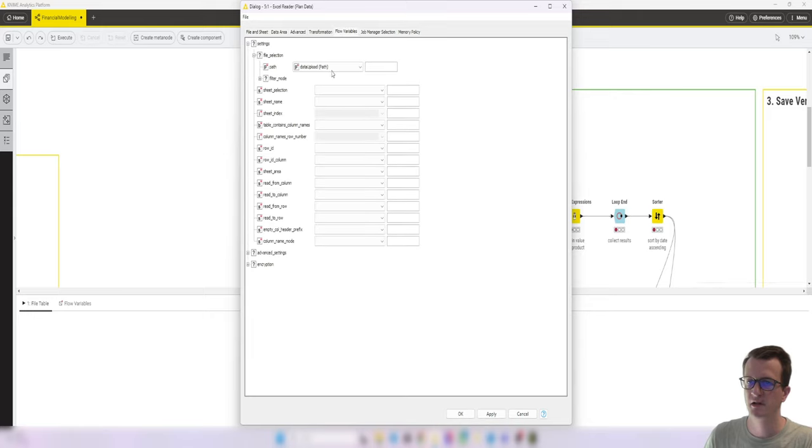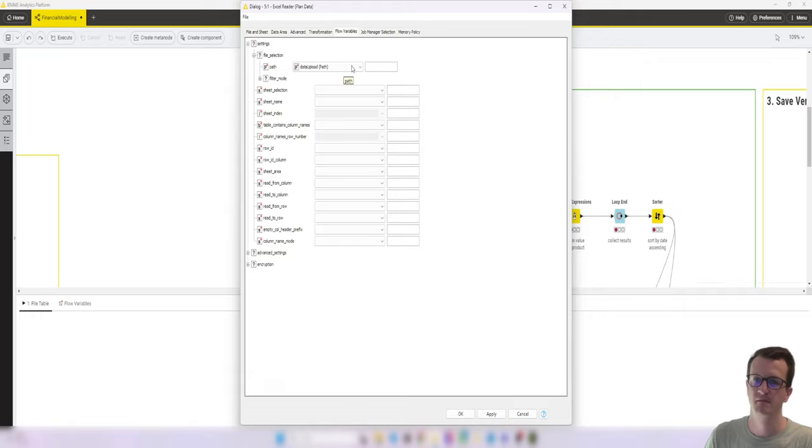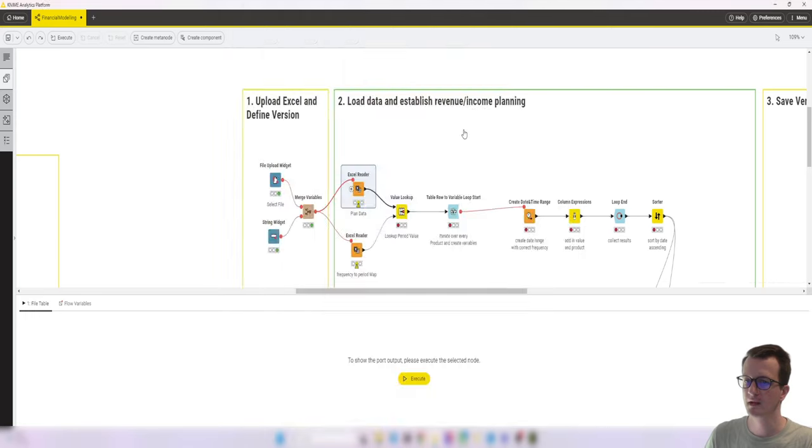The data upload path that our file upload widget generated. And we've done that for both.